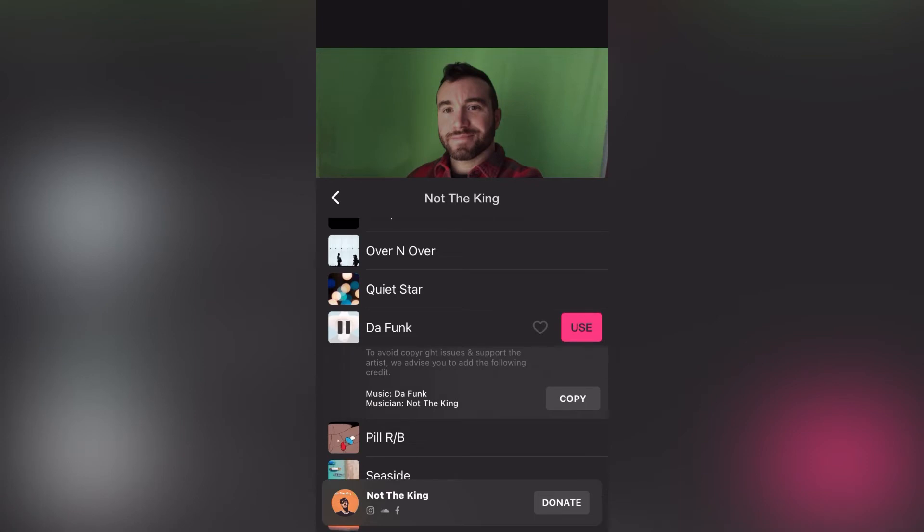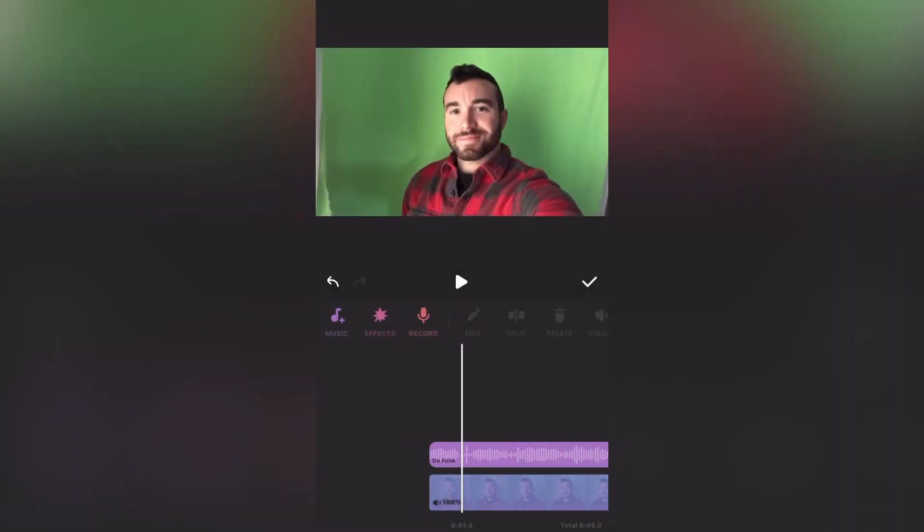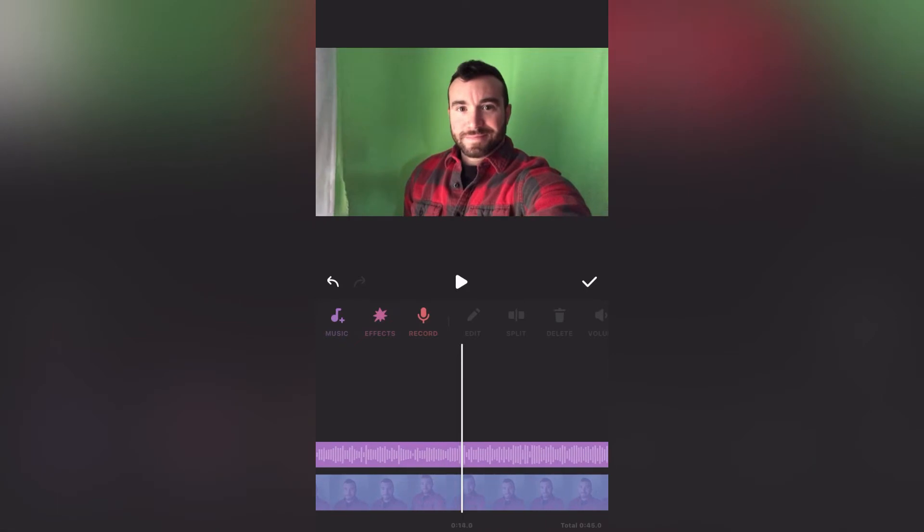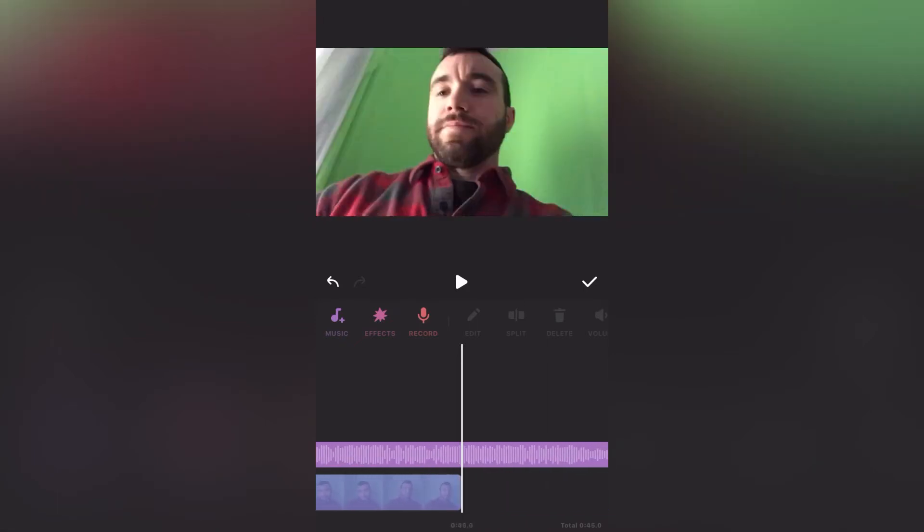So after you pick the music that you like, in the editor you can crop it to the video length and then save it.